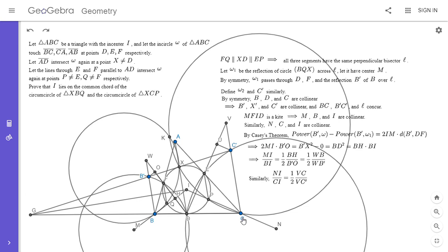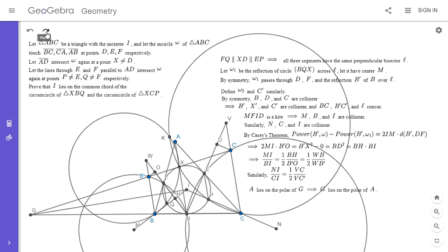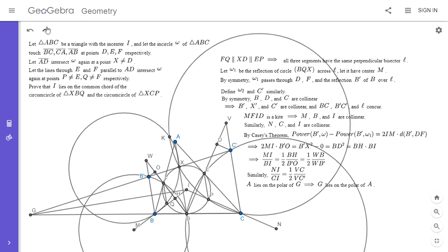We need to show these two ratios are equal. Since WB is parallel to VC, it's easy to see the ratios are equal when G, W, and V are collinear — and that turns out to be true by Desargues' theorem. First, a key fact: G, F, and E are collinear. This follows from poles and polars: since GX and GD are both tangent to the incircle, A lies on the polar of G, meaning G lies on the polar of A. Since E and F are the tangent points from A, G, F, and E are collinear.